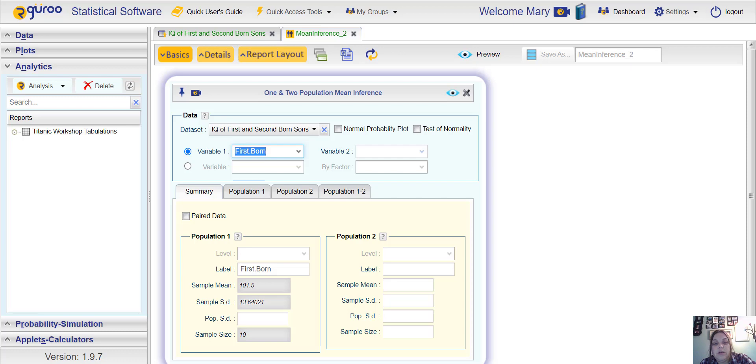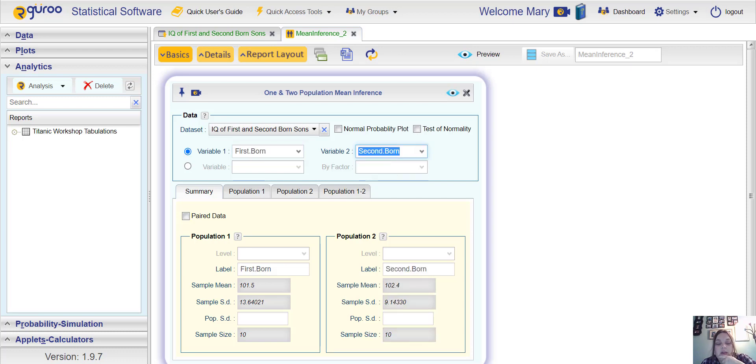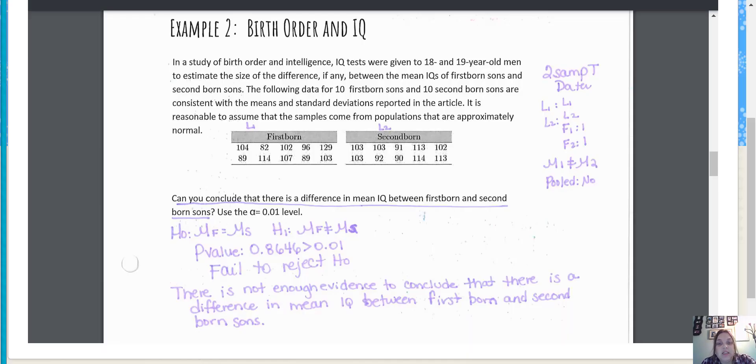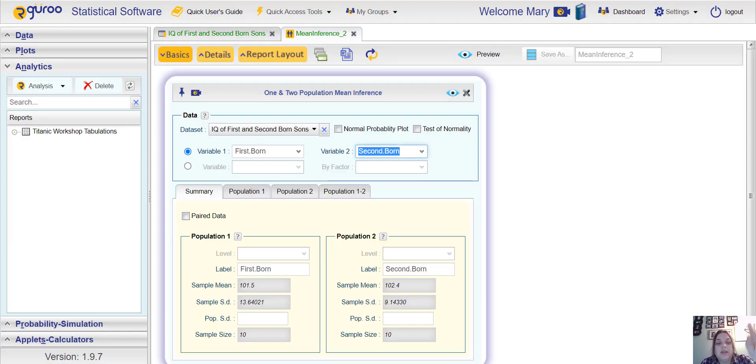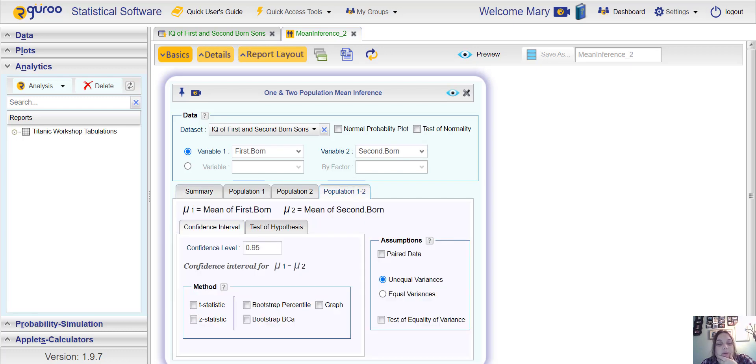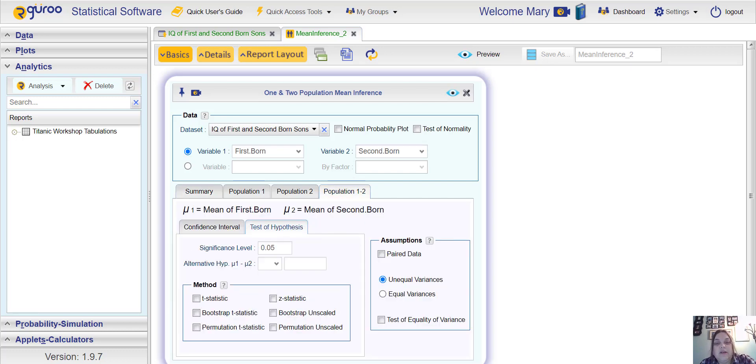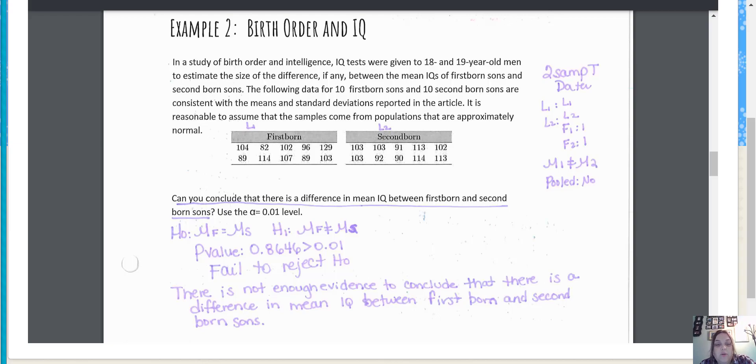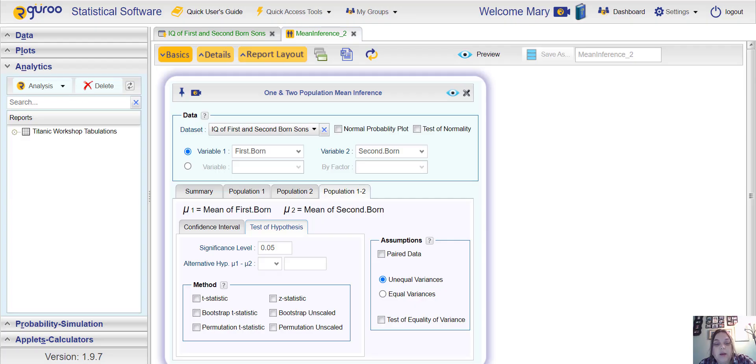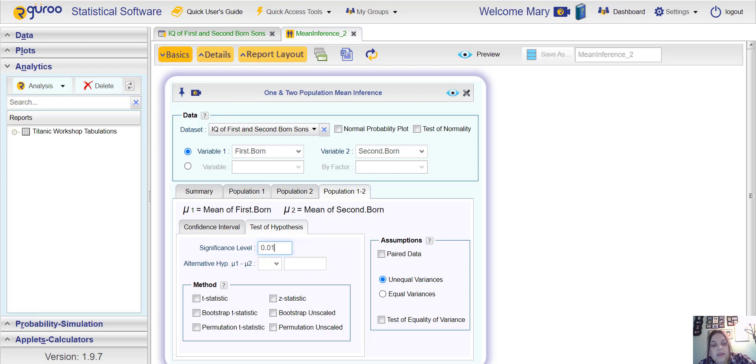Then you would choose your first variable which would be first born and you'll see data pops up below here under population one. Second born over here. This would be a good one for paired data but they did not specify that this was paired data. These were completely separate samples and they were independent, so let's not choose paired here. Click over to population one and two, Test Hypothesis. Significance level was 0.01 like in the last example. We want to see if there's a difference so that would be not equal to zero, and then t statistic, unequal variances.